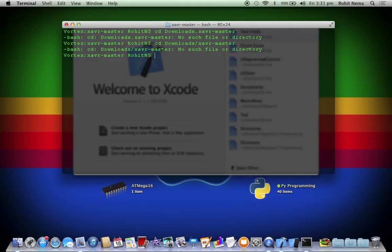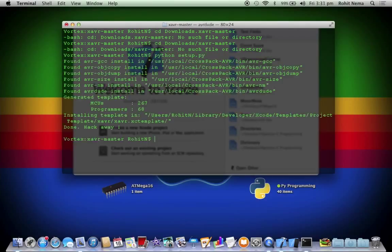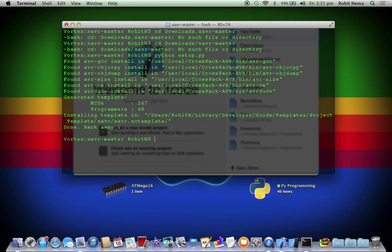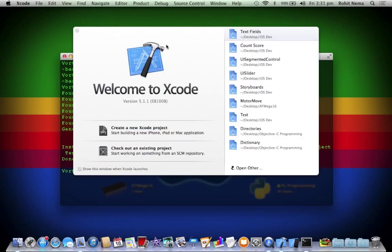We are already in that folder. So you just write python setup.py. This sets up all the files in certain locations within Xcode.